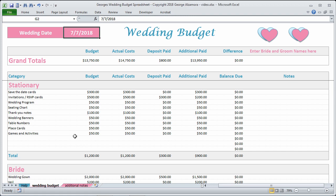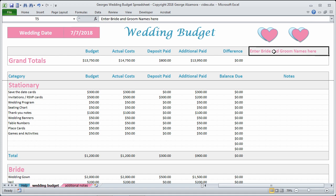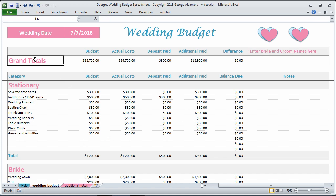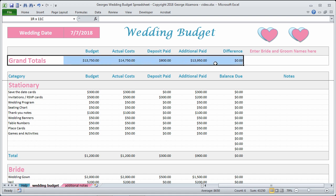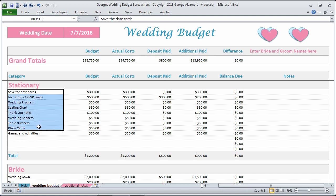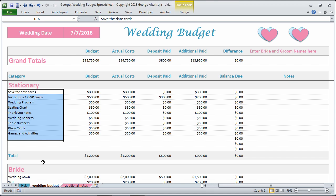Up top here you can enter your wedding date, and over here you can enter the bride and groom names. Up top here are the grand totals, and these total all of the subcategory items below.